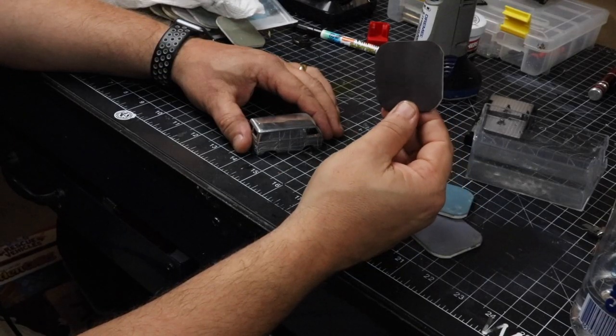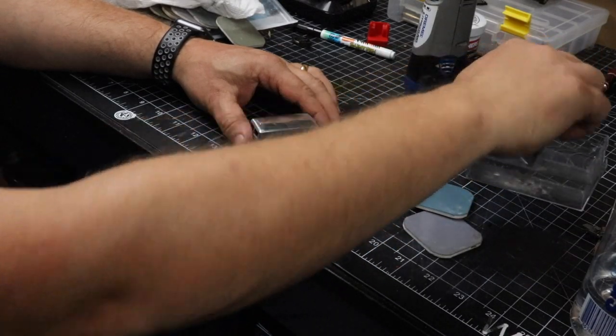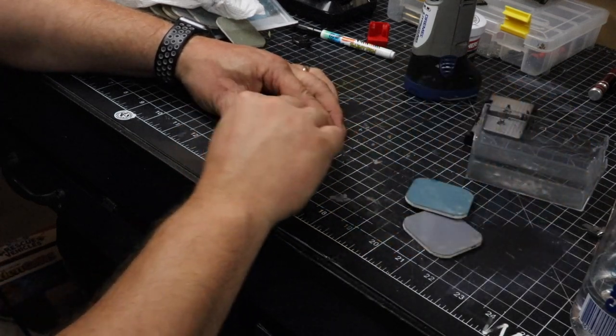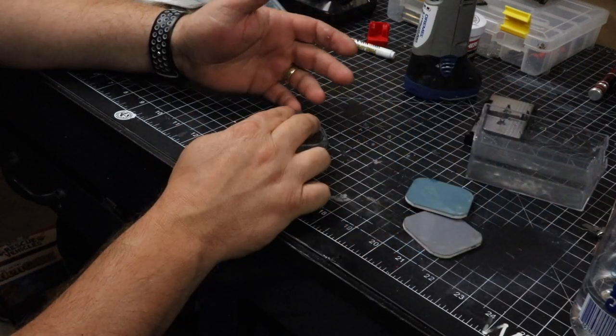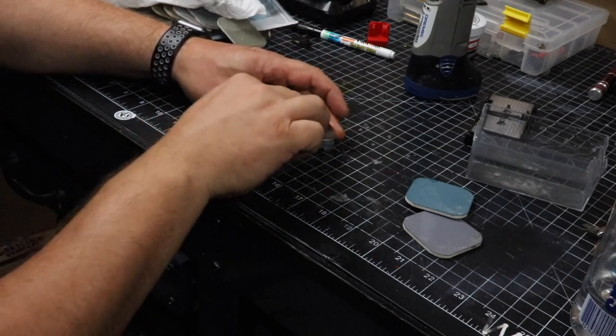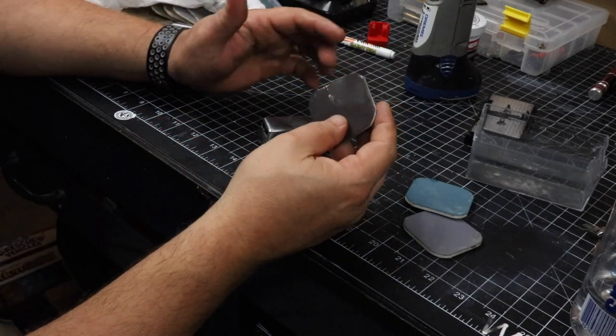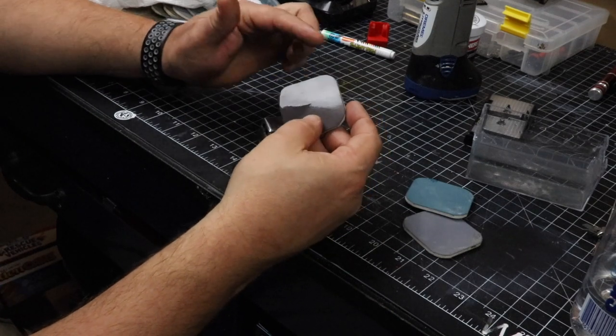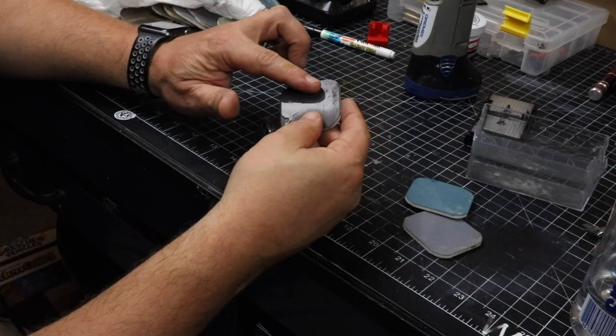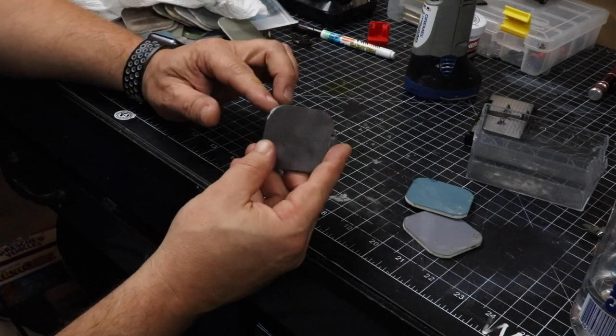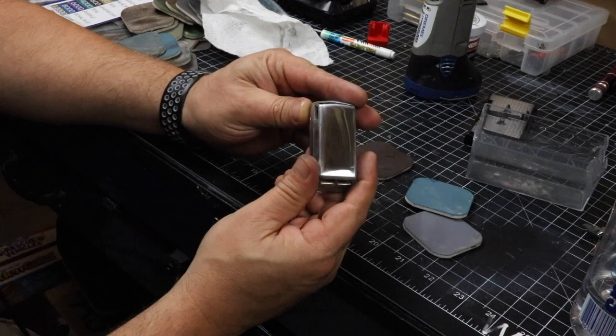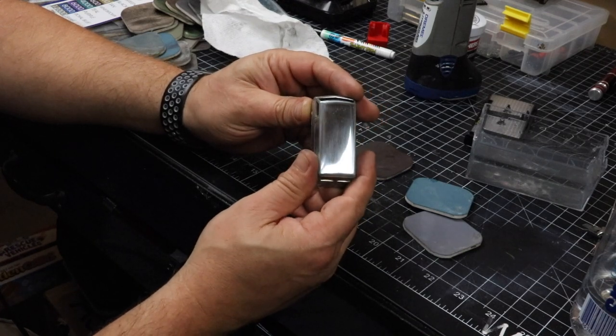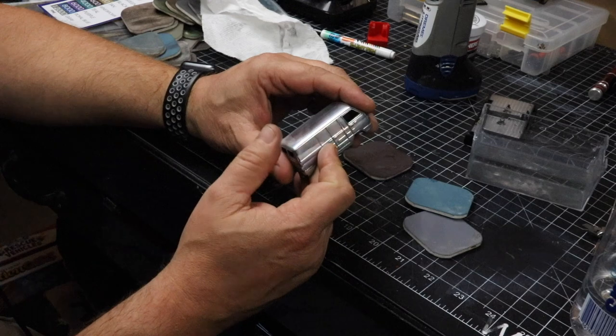And now we're going to take the 3600 grit micro mesh, get it good and wet in our water, and then start sanding away. The smoother the finish gets, you'll feel the sandpaper start to feel like it's not doing anything. Now that could be two things. Could be build up, so check for that. If you don't have any build up, and you're not wearing away your sandpaper grit, that indicates that the finish is getting smooth with that particular grit. And there we are with 3600, it's looking pretty good. Now this is just sanding, no polish yet.